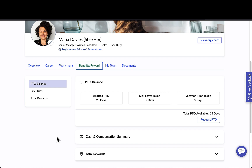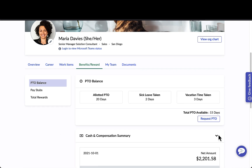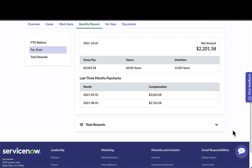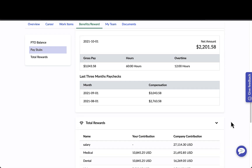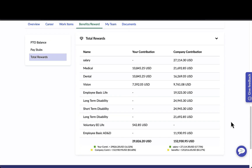This is where Maria is able to see her PTO balances and request PTO. She can also see things like her latest paychecks with a quick view of net amounts, as well as total rewards information if this is coming in from your HCM system.